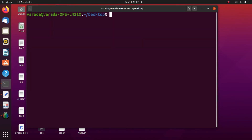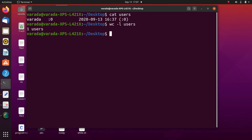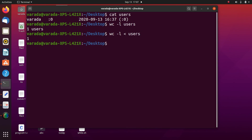Now to demonstrate input redirection: there is already a `users` file. Using `wc -l users` prints the number of lines followed by the filename. Using `wc -l < users` with the input redirection operator, it prints only the number of lines without the filename. This is how input redirection works.